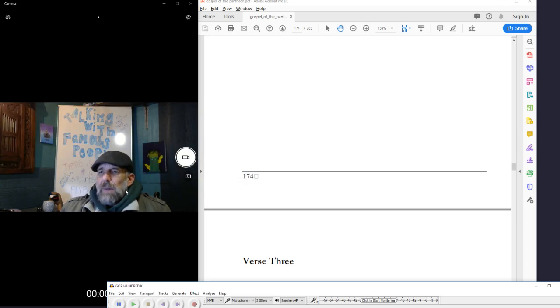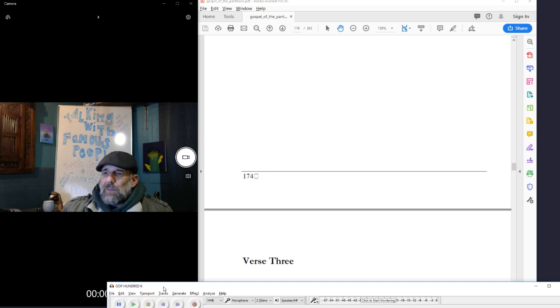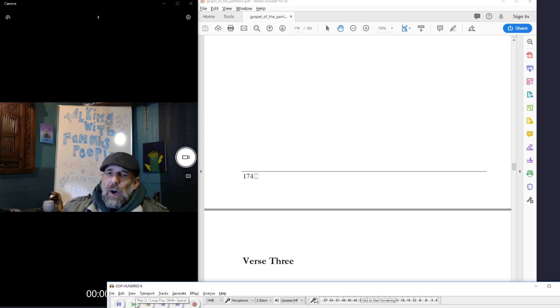Hi friends, my name is host Eric and I am the host of Talking with Trans People and also author of Gospel of the Pantheon.